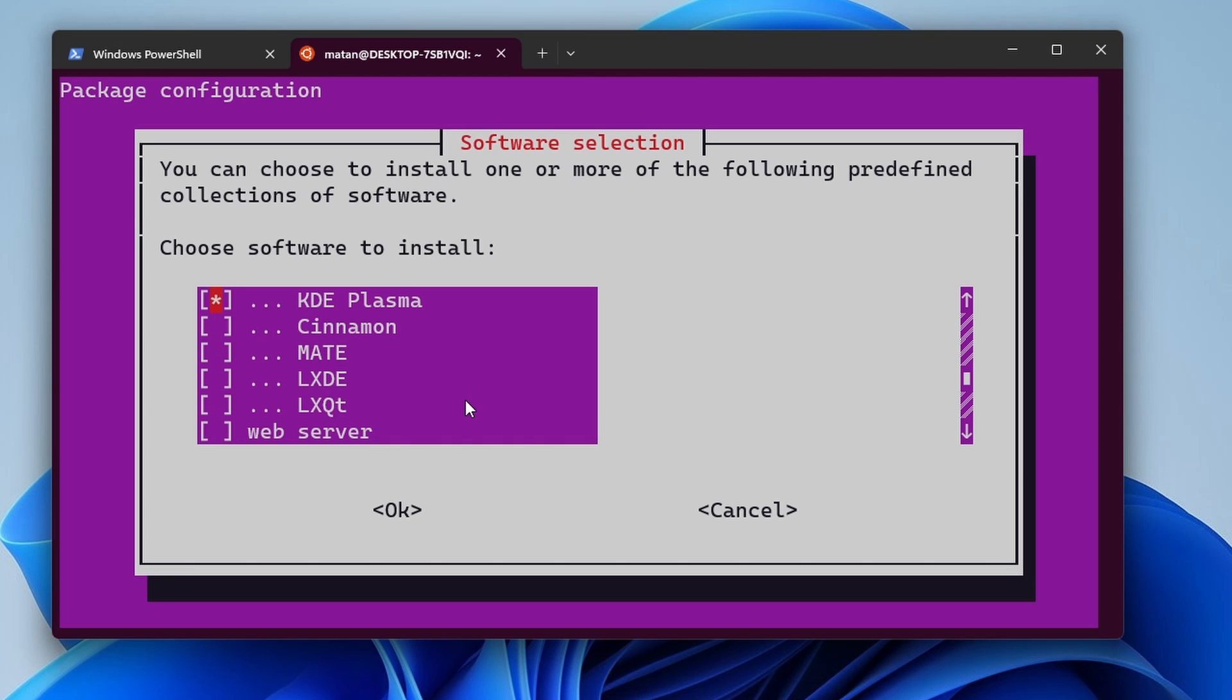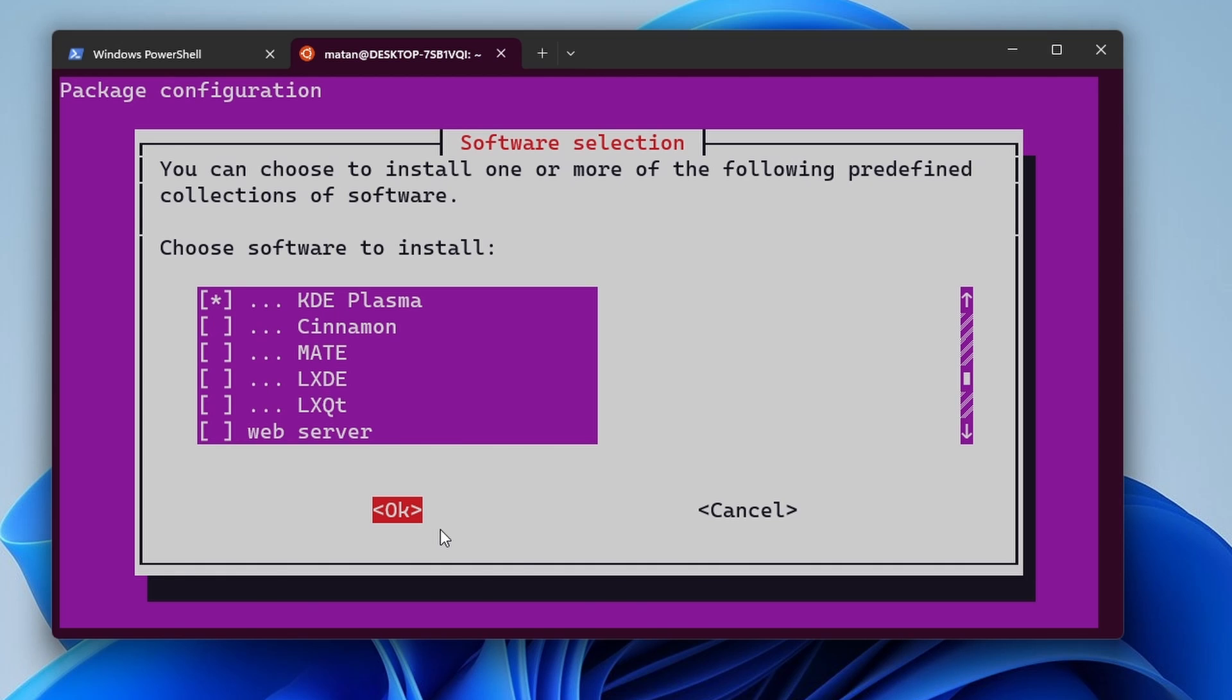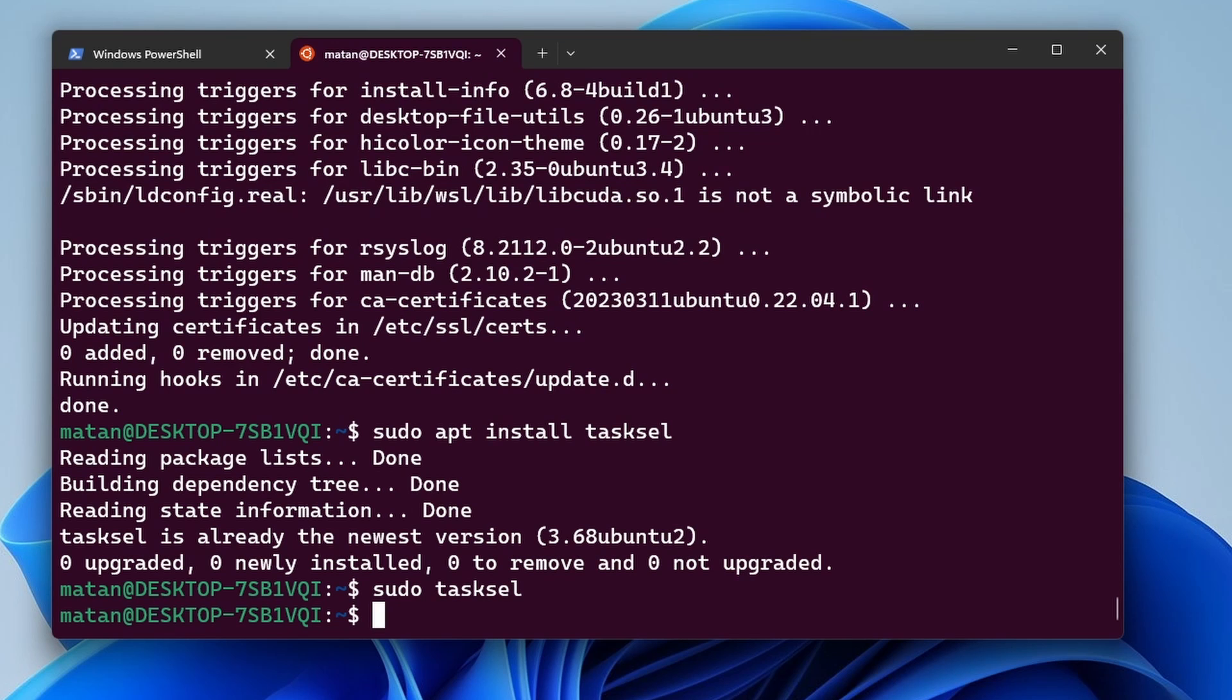So make your selection and then hit Tab. And when OK is highlighted, press Enter. So for me, I didn't choose anything new, so nothing happens. But if your virtual machine doesn't have a desktop environment yet, and then you choose one from Taskcell, it's going to be installed now.